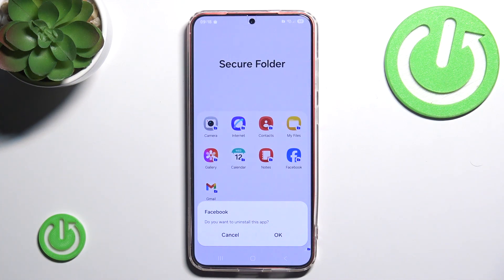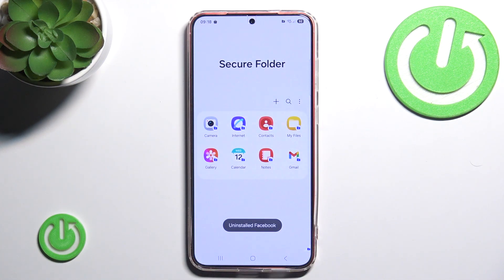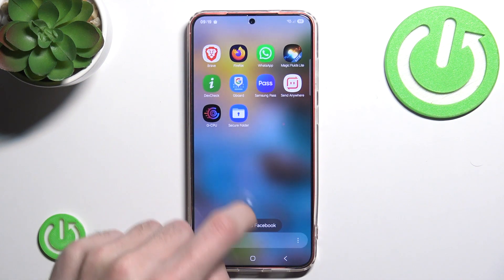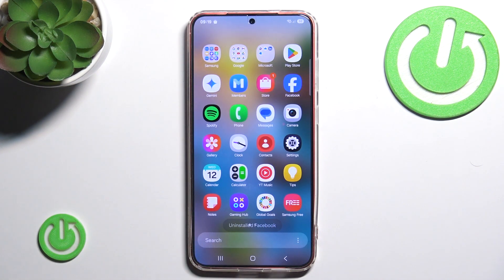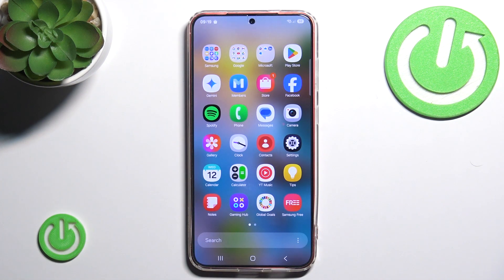Don't worry about uninstalling Facebook completely, as it will only uninstall it from our secure folder. If we go here we can see that our Facebook is right here and just doing fine.